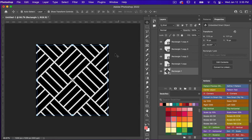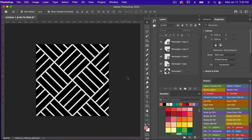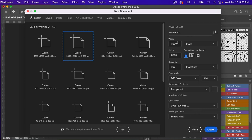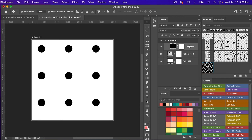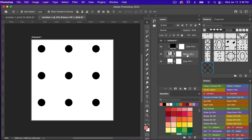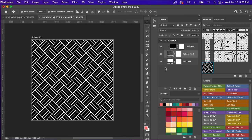Now we have our repeating pattern. Let's define it as a pattern — go to Edit > Define Pattern. I also have a Photoshop action for that. We'll bring up the Patterns panel and click on it — you can see the newly created pattern swatch. Let's test this out in a new document. Go to File > New, this time using the dimensions for digital scrapbook paper: 3600 pixels by 3600 pixels, resolution 300 pixels per inch, RGB color mode, background content transparent, then click Create. I'll use my Pattern Test action, which brings up a color fill layer, a pattern fill adjustment layer, and a background color fill layer.